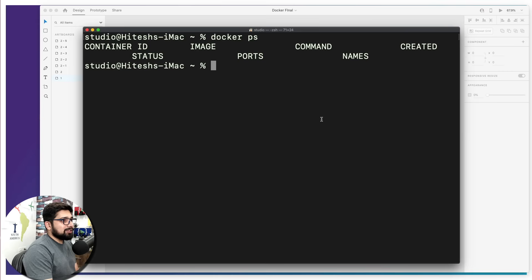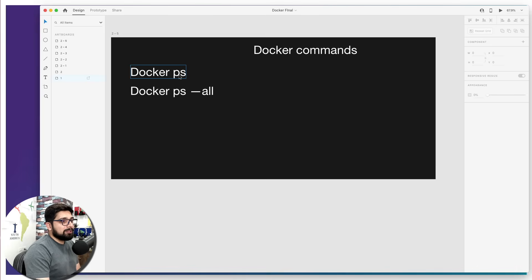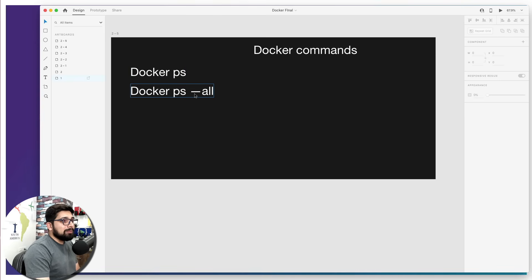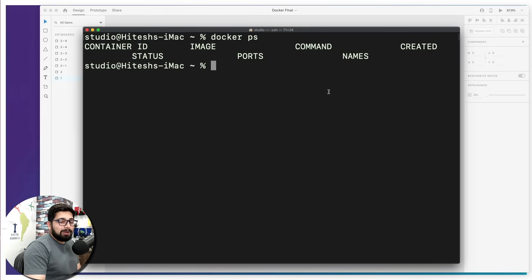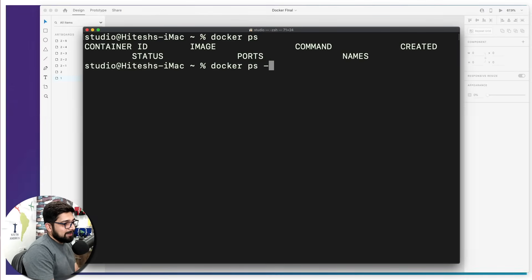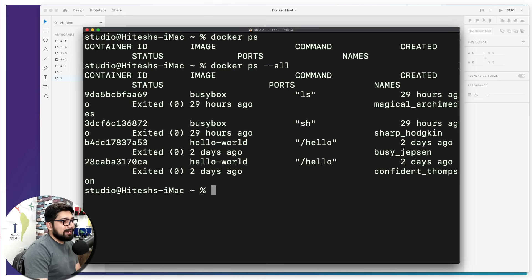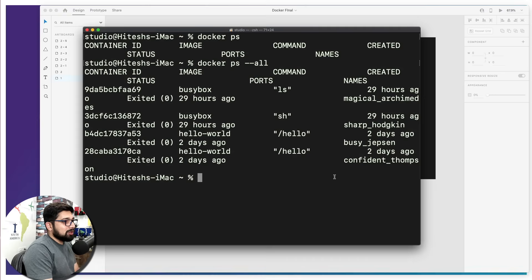Moving further — since we don't have any process running right now, but in the past we have run a couple of processes on Docker images, how can we find those? We can add one more flag: 'docker ps --all' (that's two hyphens, not one). When I run this command, I can see there has been a lot going on.